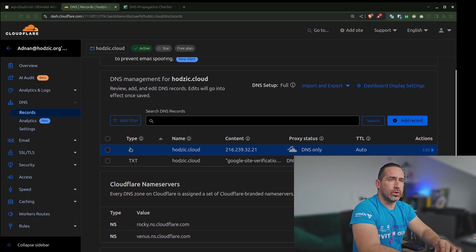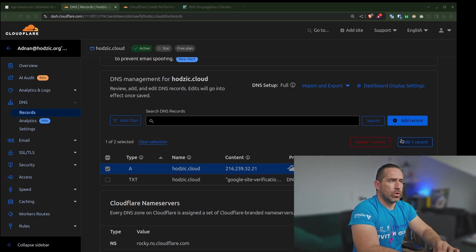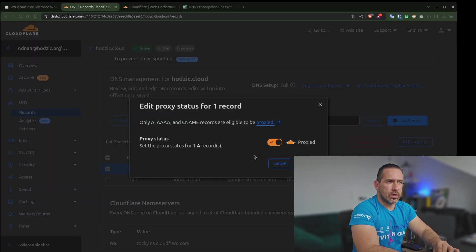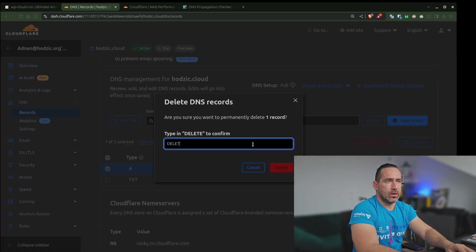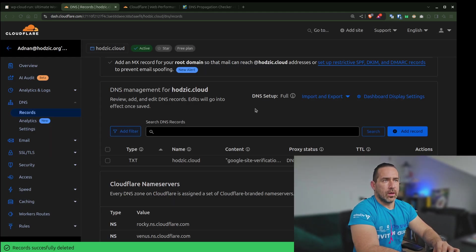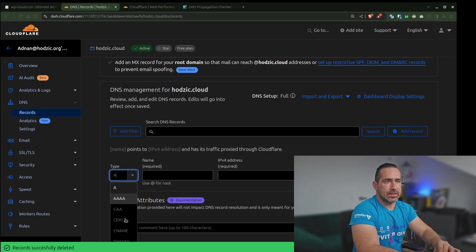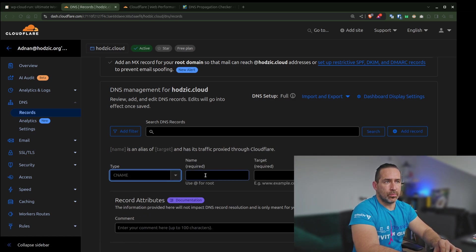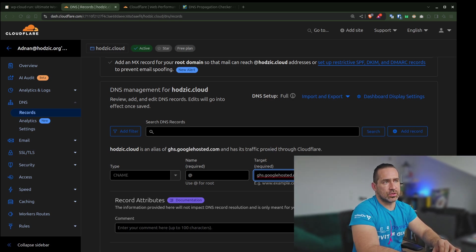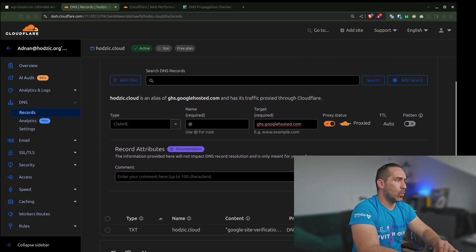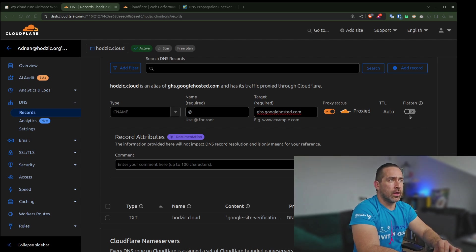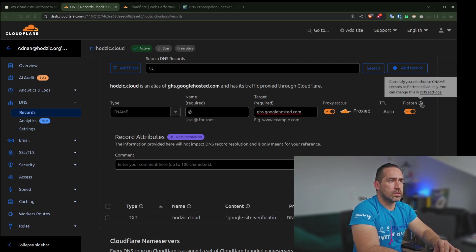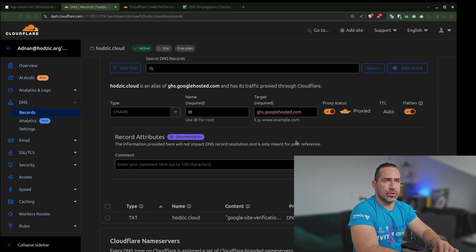What I want to do now is remove this DNS record. I'll just remove it and do delete. Now I'll add a new record, which is going to be a CNAME. It's going to point to root. The target is going to be this address, which is ghs.cobolhosted.com. I will select to use the proxy status to be on and also flatten the CNAME. This is the only thing we need to do, and I will click save.